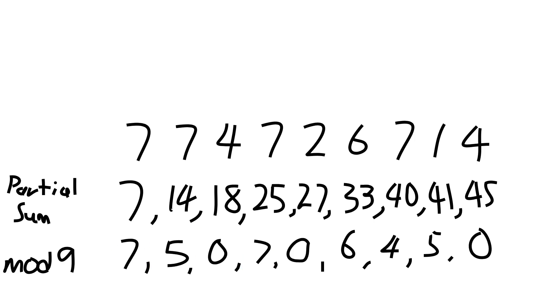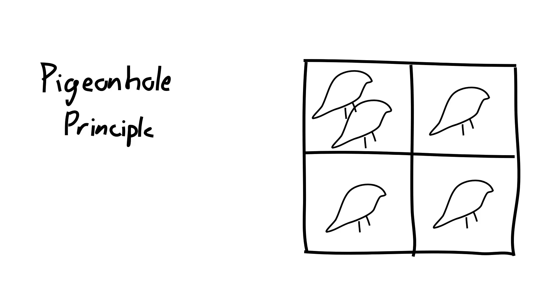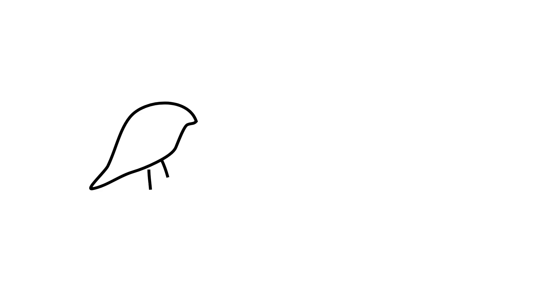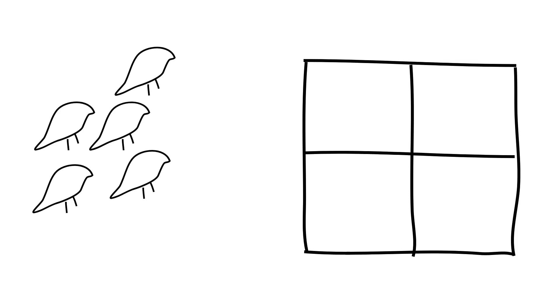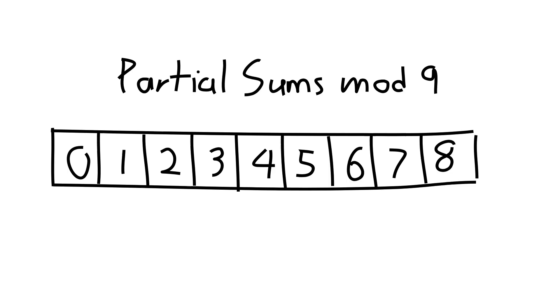Since we want to show that every 9 digit number has a substring divisible by 9, we want to show that no matter what, in these 9 numbers, there must be a 0 or 2 of the same number. Huh, that sounds like something we could use the pigeonhole principle for. The pigeonhole principle says that if you want to fit pigeons into boxes, but you have more pigeons than boxes, then at least one box has more than one pigeon. If we look at our 9 numbers, we have 9 possible remainders mod 9, 0 through 8. If we have a 0, then great! We've found the substring divisible by 9, and we're done.